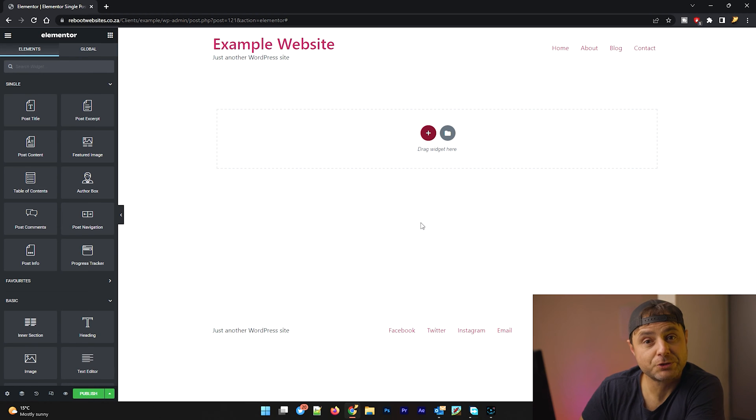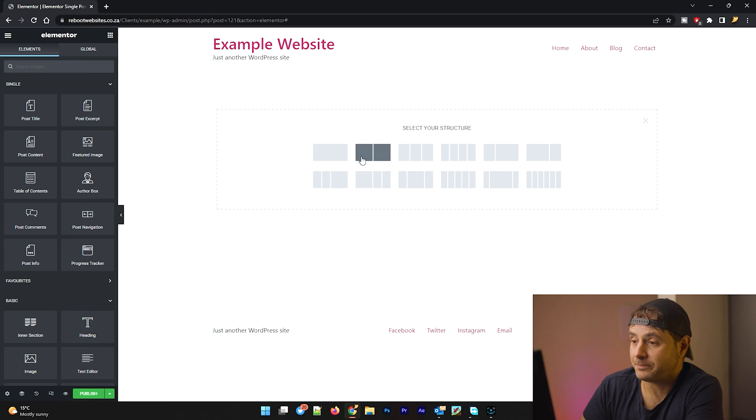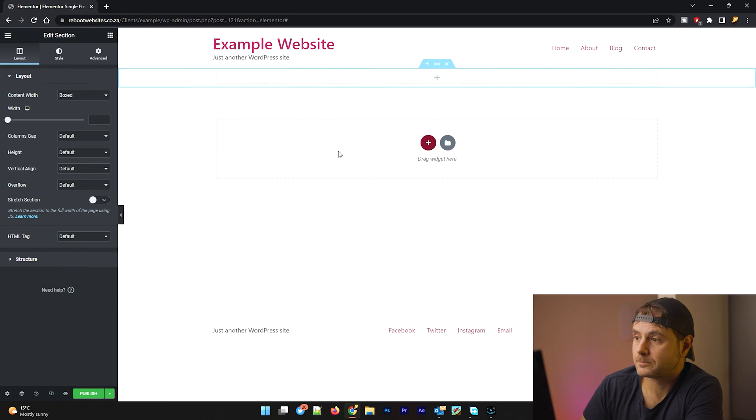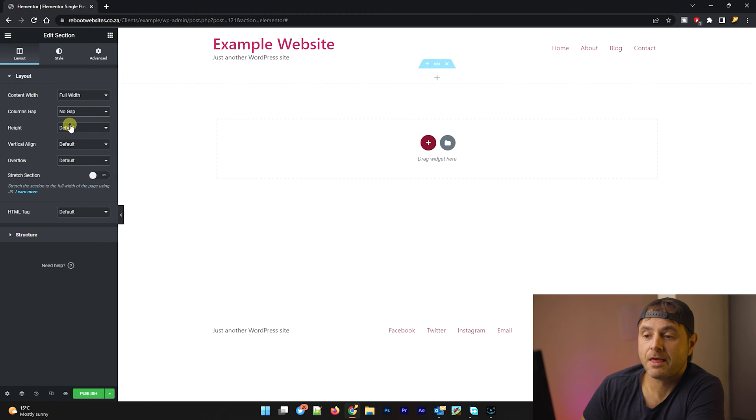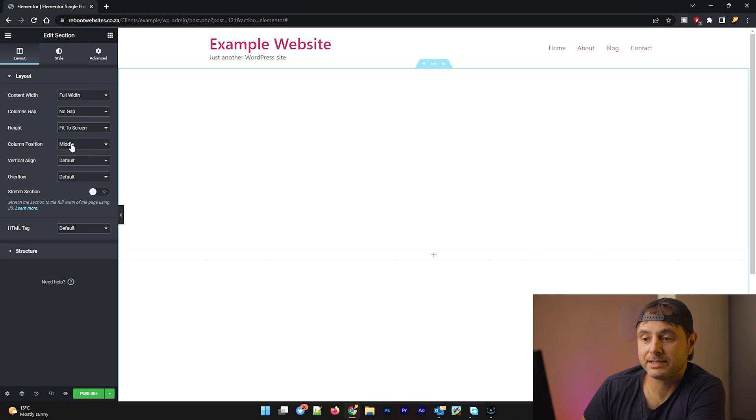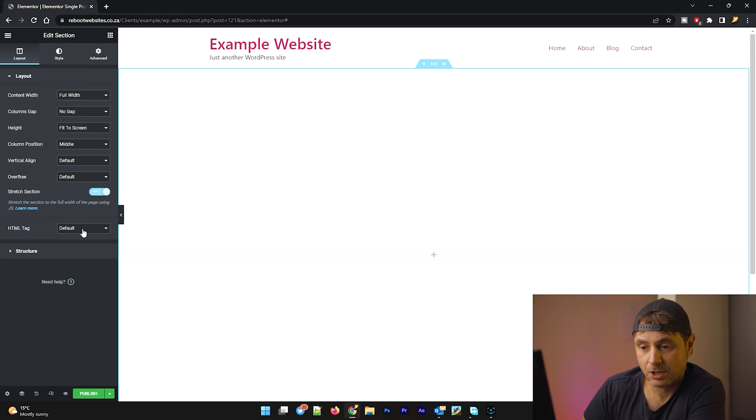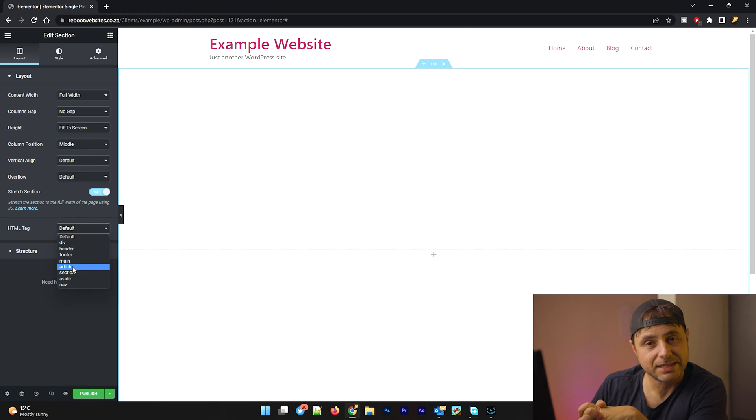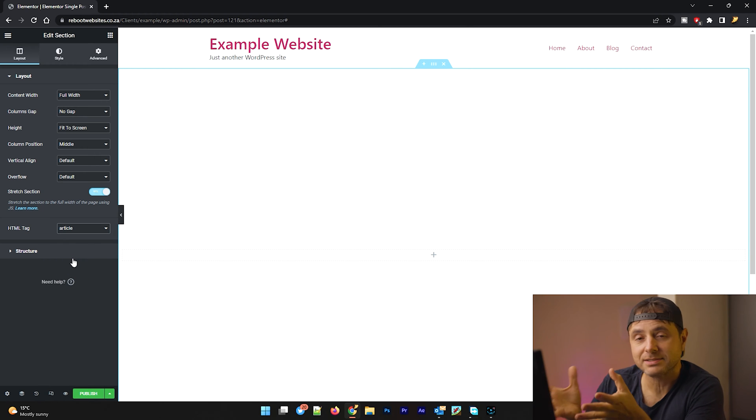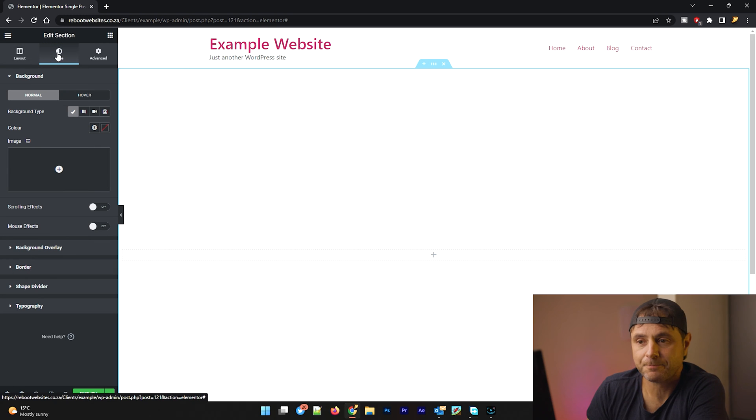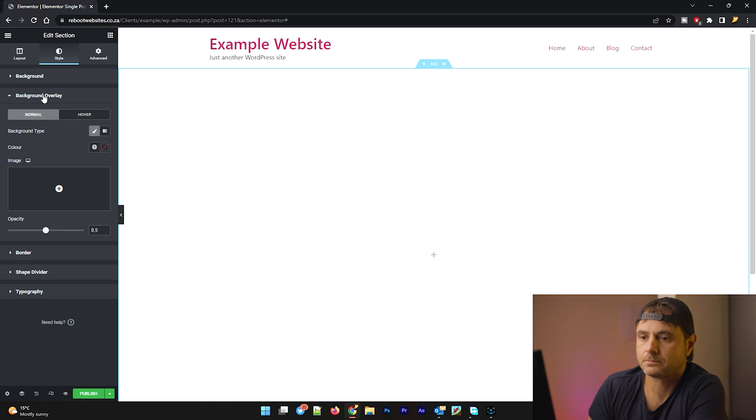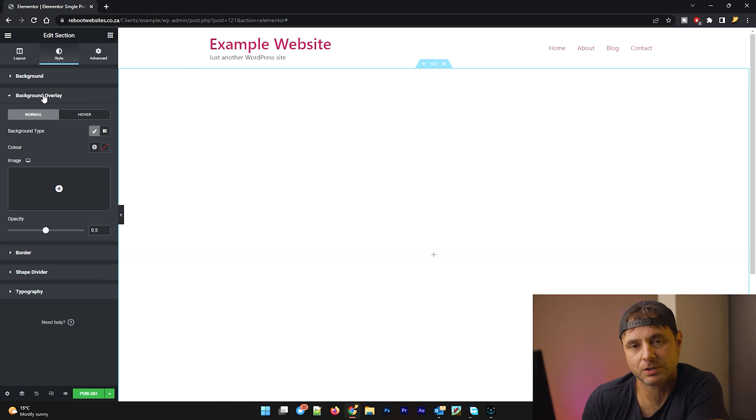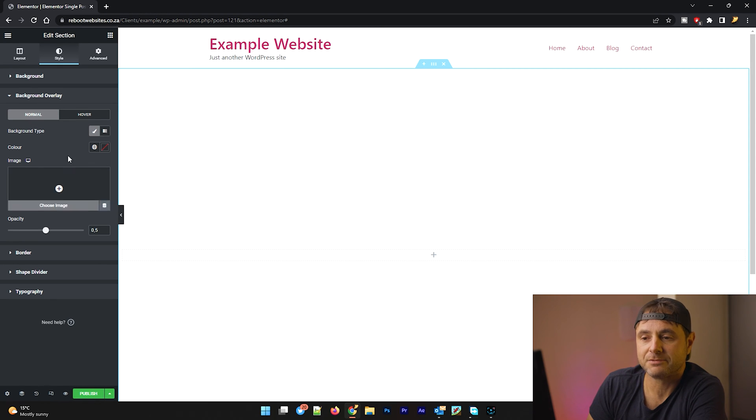So the first thing we're going to do is create an outer section for this example. So we click on the add button. We say the one column section, we're going to say full width. The column gap is going to be zero. The height, the default height is going to be fit screen. And I want this to be stretched. The tag will be article. And this is going to be the settings that I'm going to be using for the outer section of this blog template. Once we have the outer section of our template, we're going to head into style. And we're going to skip the background and we're going to go to background overlay. Now we're doing this on purpose because there's custom CSS that we're going to be inserting over here that the background overlay works better with.